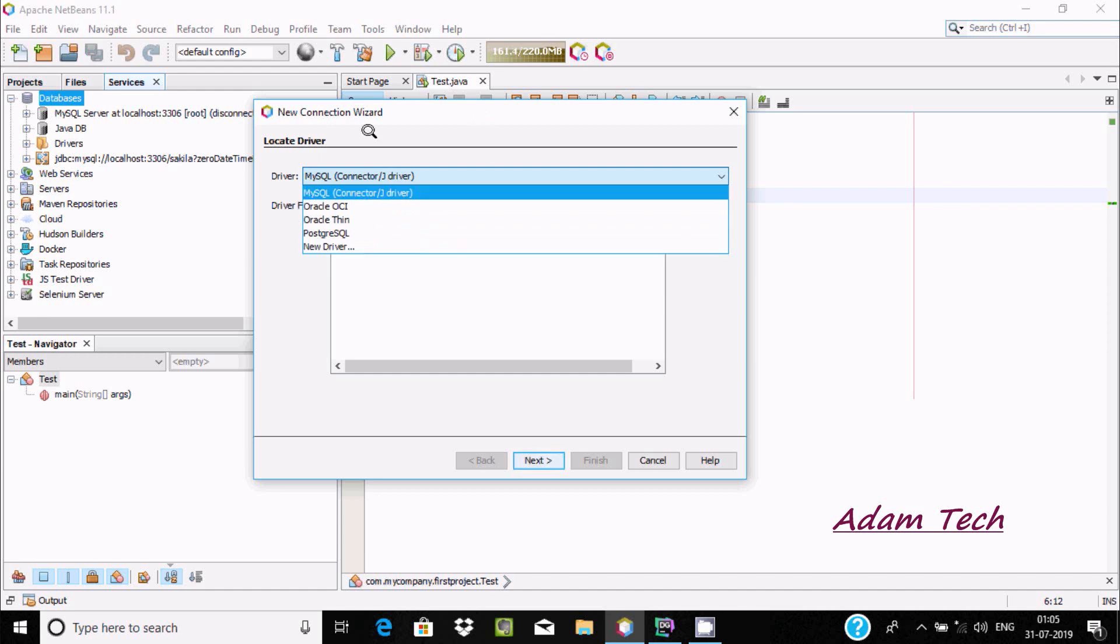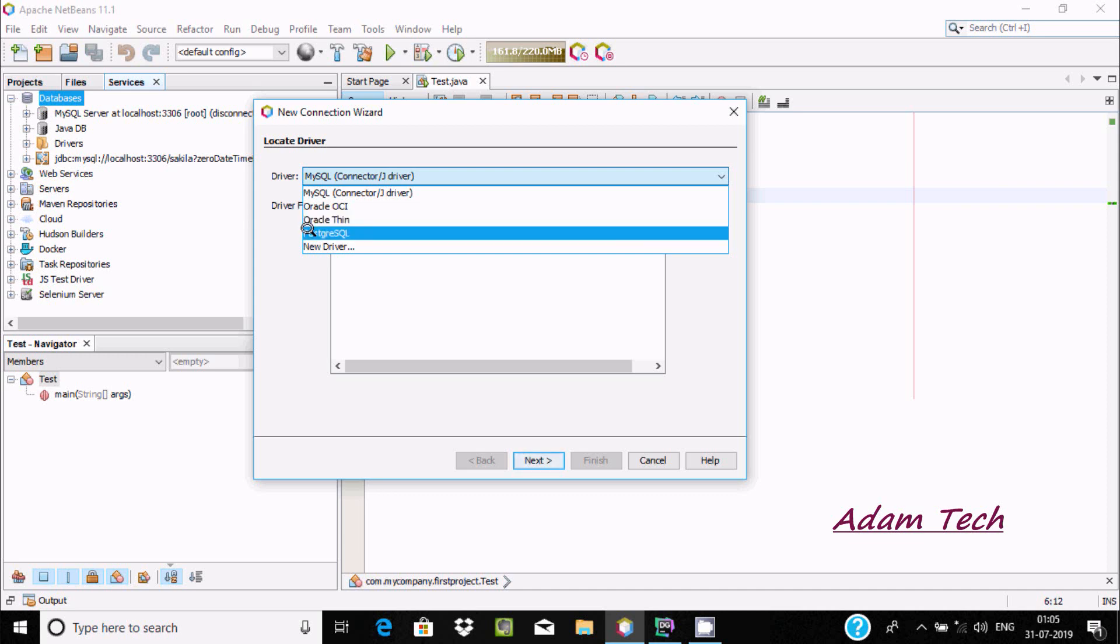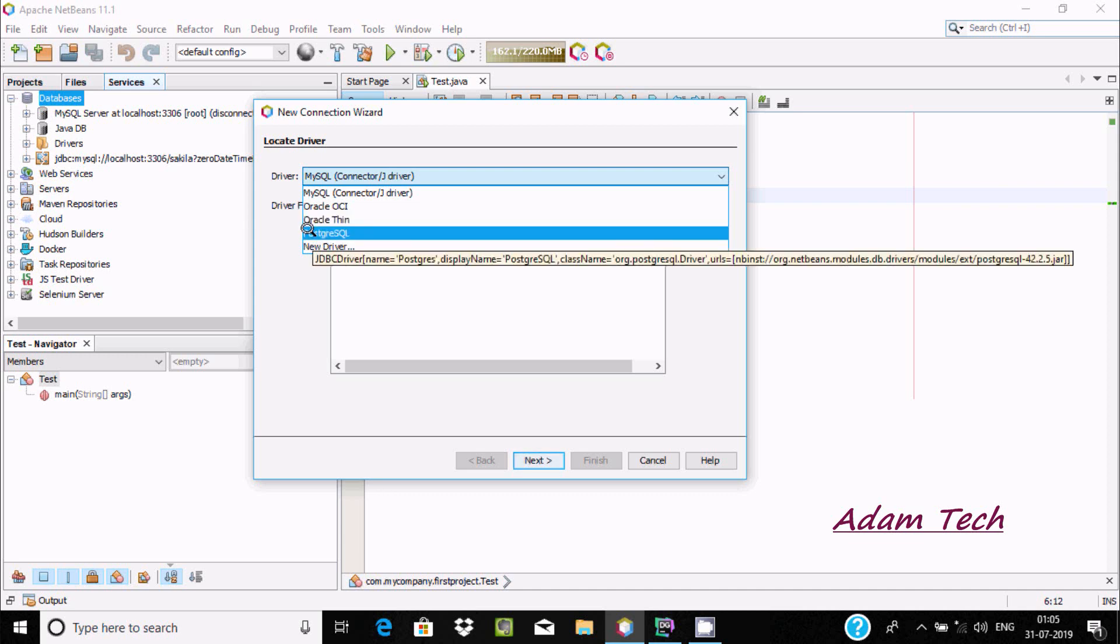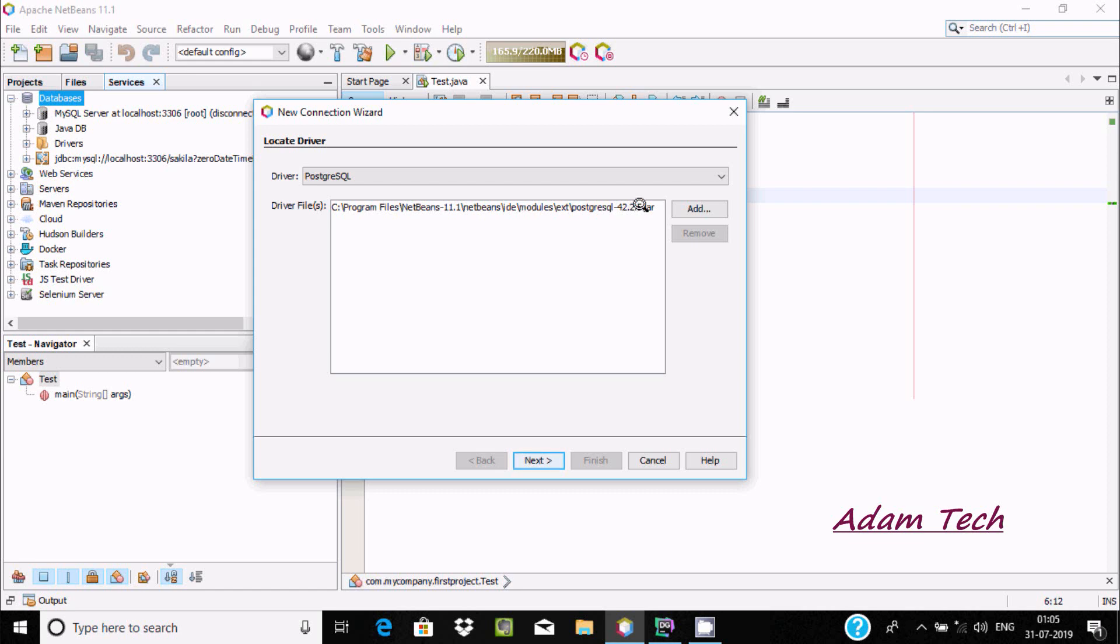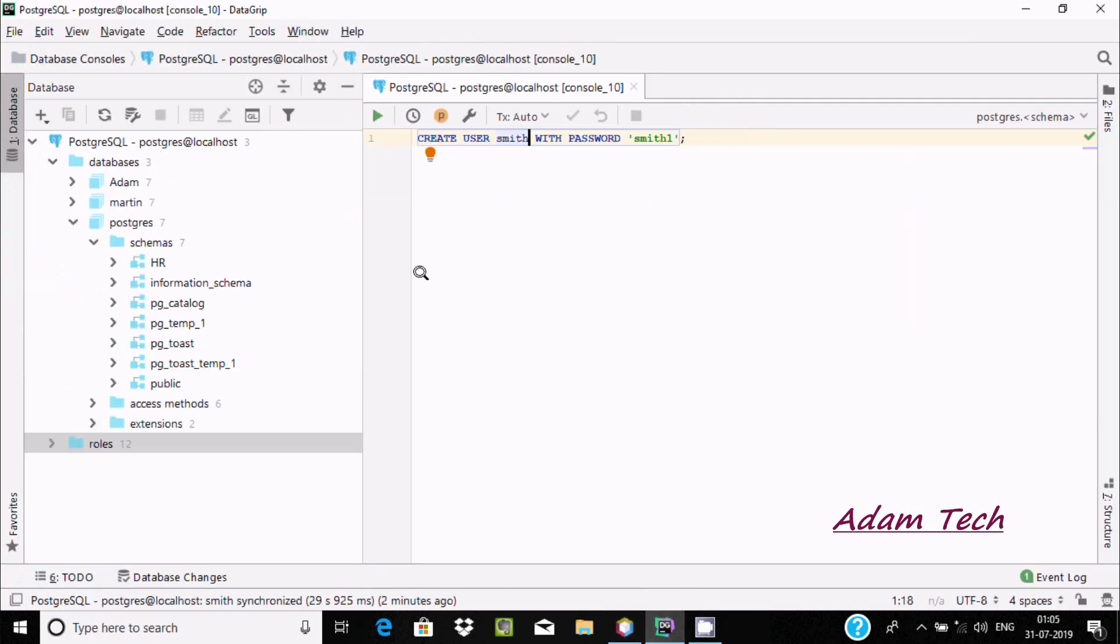I am going to do the connection with PostgreSQL. If I click here, the driver files automatically come there from the NetBeans installation directory - Program Files, NetBeans, PostgreSQL 2.5 JAR. No need to add it manually.